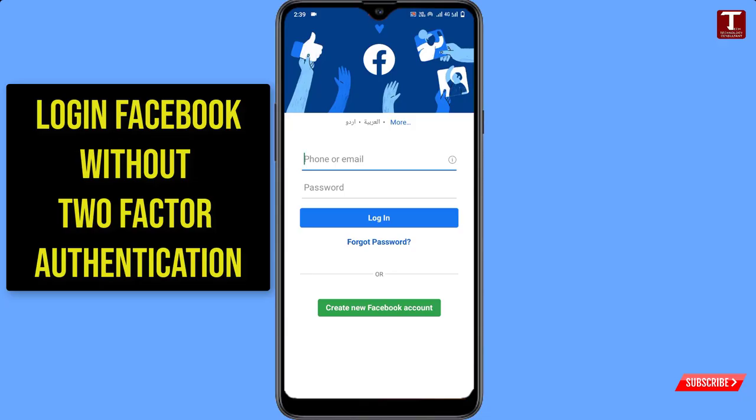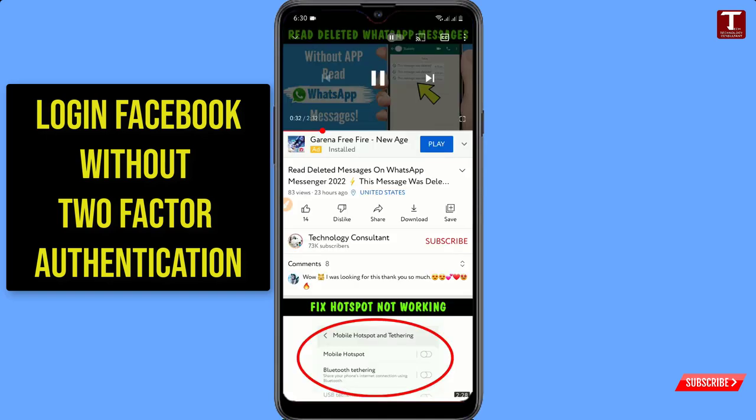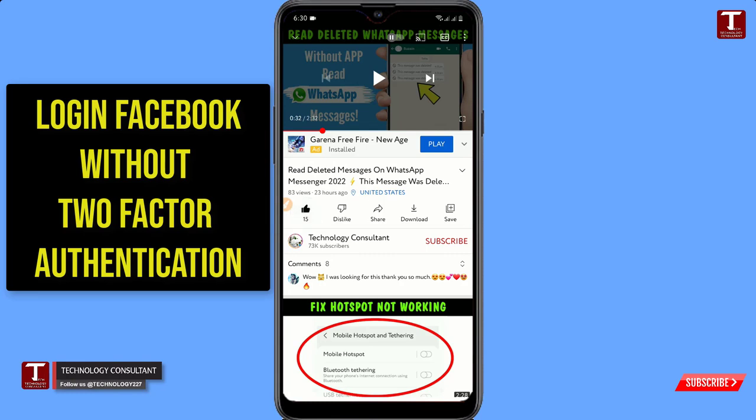Hello everyone, this is the Technology Consultant channel and I am Sam. In this video, we will show you how to login to Facebook without a two-factor authentication code.